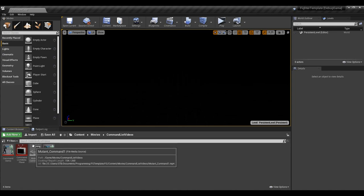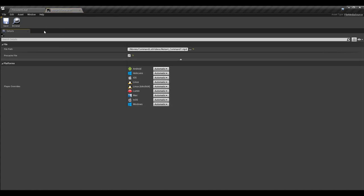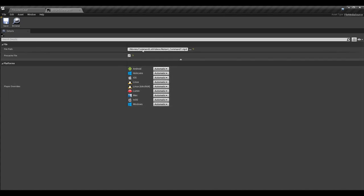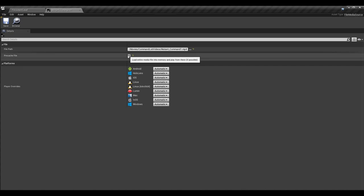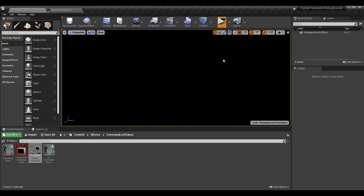Once you do that, what you'll probably get is a file media source. You might be like, what the heck is this - this is not the video. But really, this is a path to the video where it's stored on the machine, so we can then open it up with a media player and use it. In some cases we choose to pre-cache the file, which loads the entire media file into memory and plays from there. We really should not be doing this here because if we load all these command videos into memory at once, that's a lot of overhead.